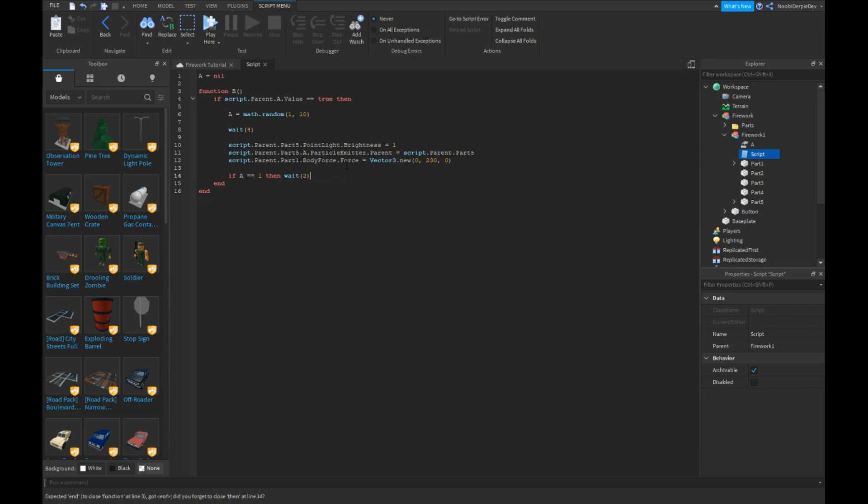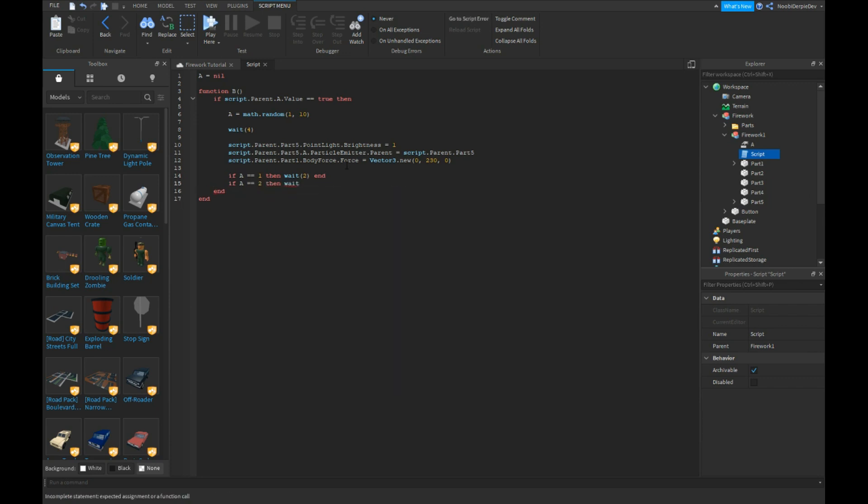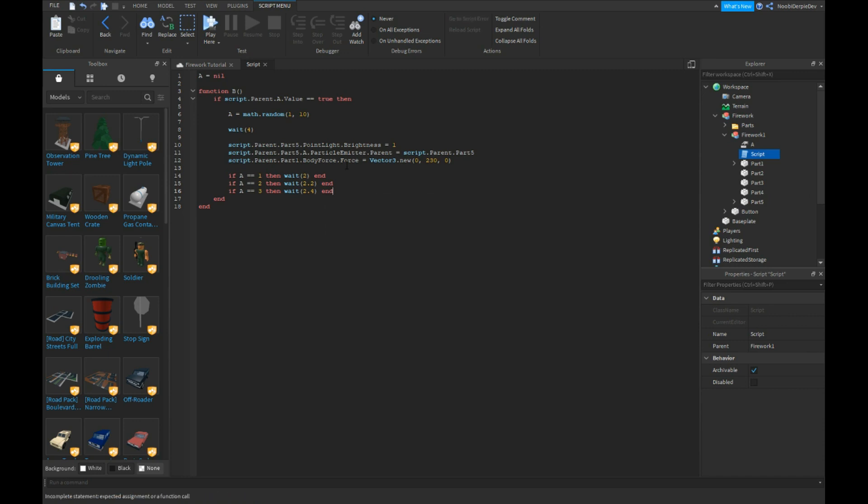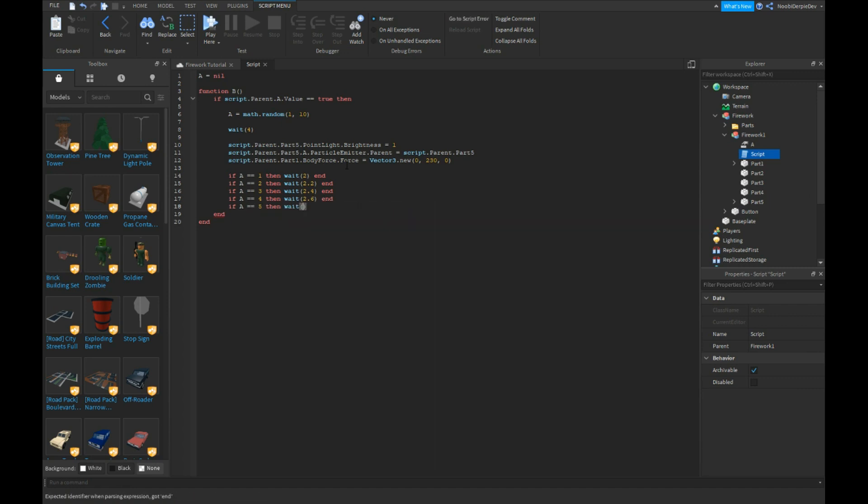Now it's kind of annoying because if a equals six or two then wait two point two. And if a equals three then wait two point four. And if a equals four then wait two point six. And if a equals five then wait two point eight.